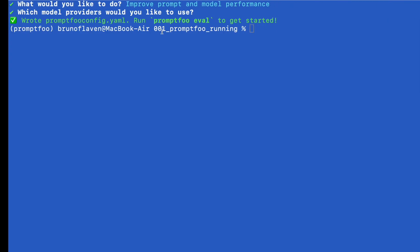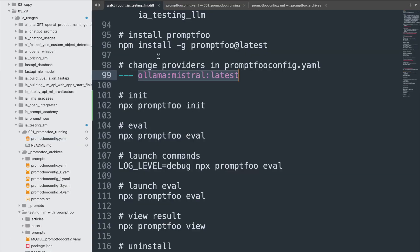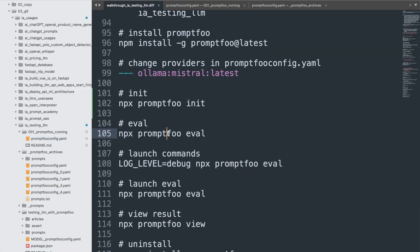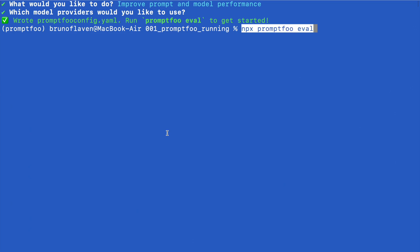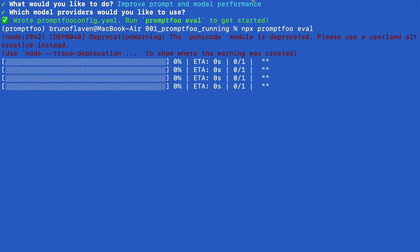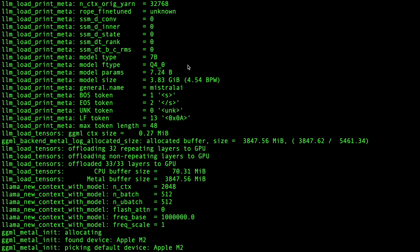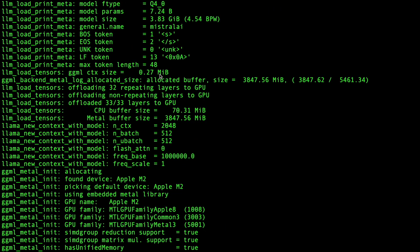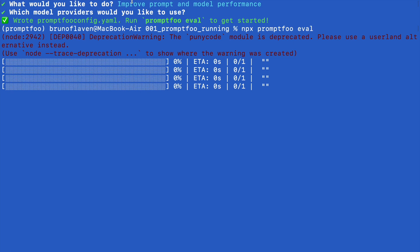And I should be able right now to say promptfoo eval, which is going to interact with Ollama locally, and will make the test. So it may take a little while.